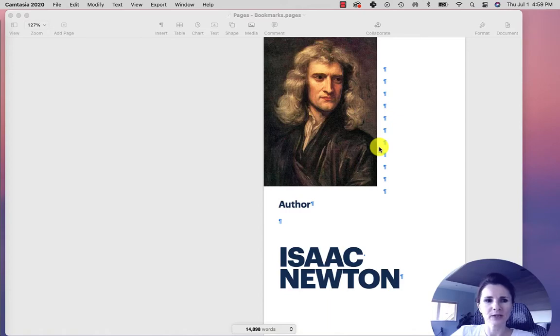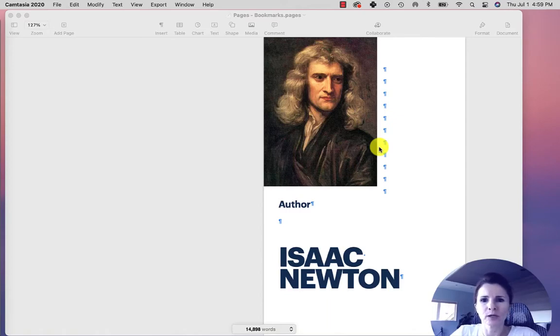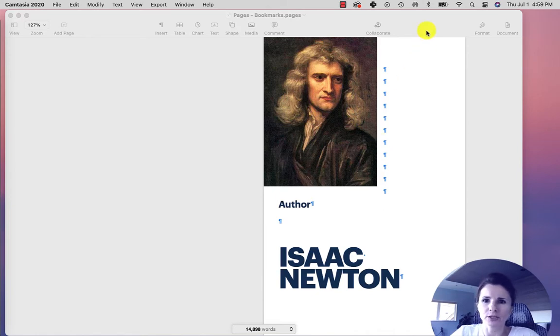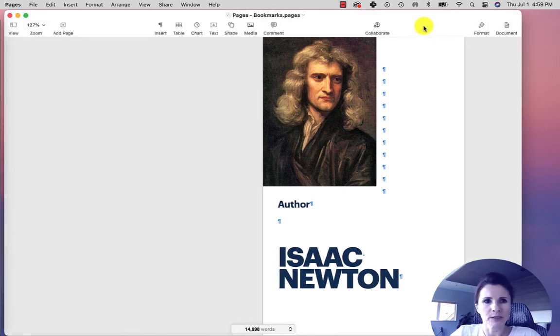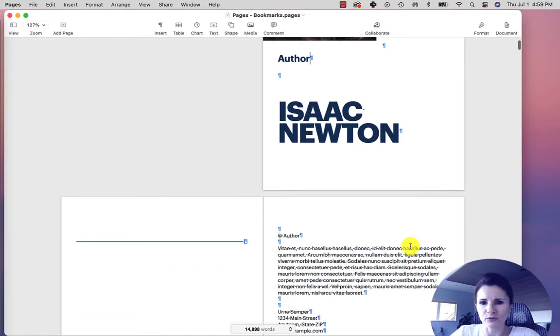Hi everyone, this is Aki with another tip for you that you might find useful if you're working with Mac Pages. So I created this dummy document, it's a book about Isaac Newton.